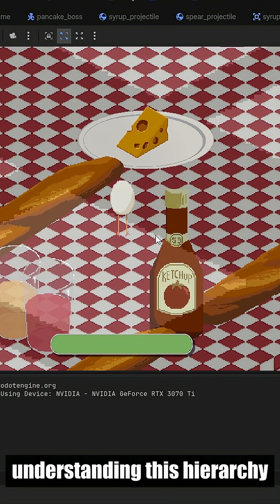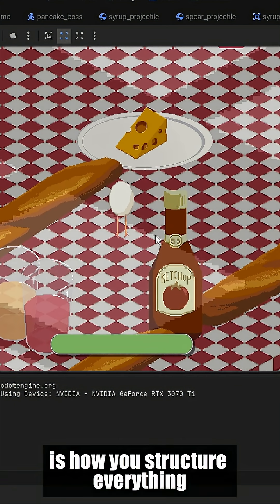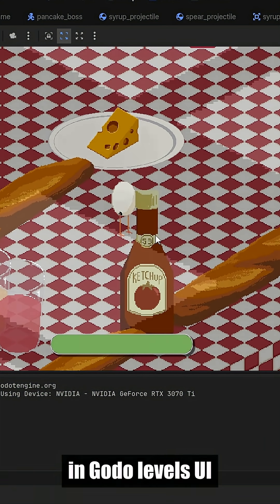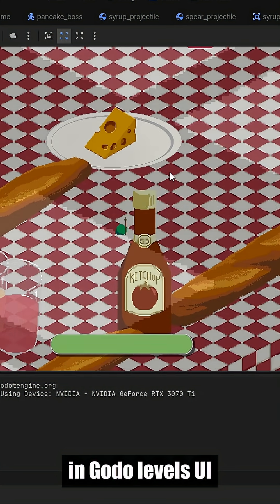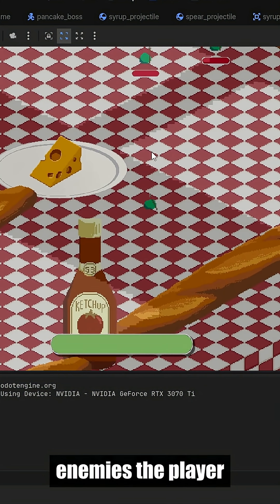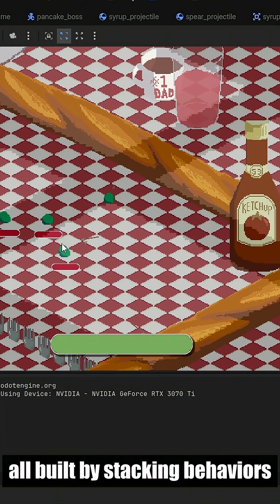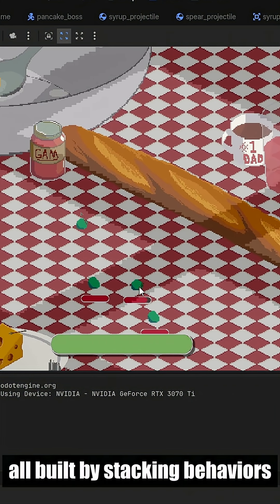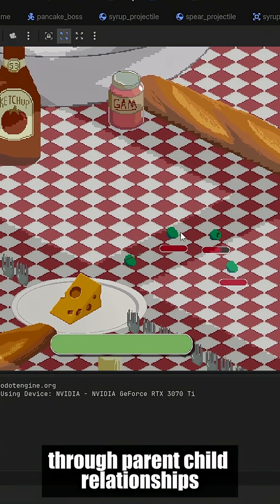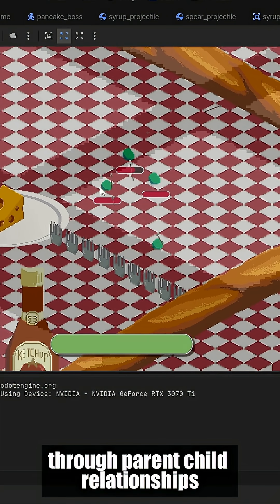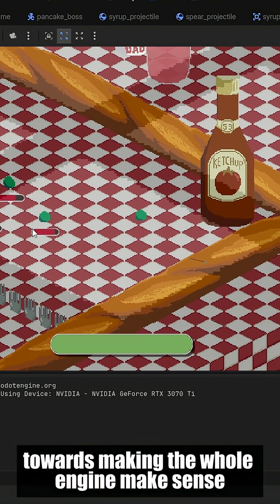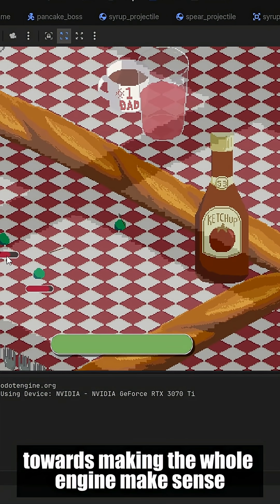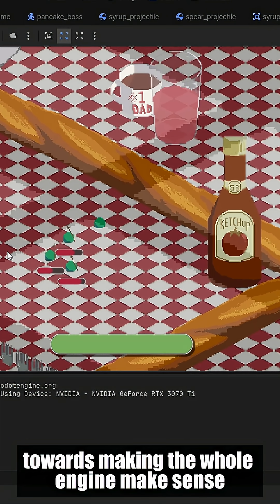Understanding this hierarchy is how you structure everything in Godot. Levels, UI, enemies, the player. All built by stacking behaviors through parent-child relationships. This is the first step towards making the whole engine make sense.